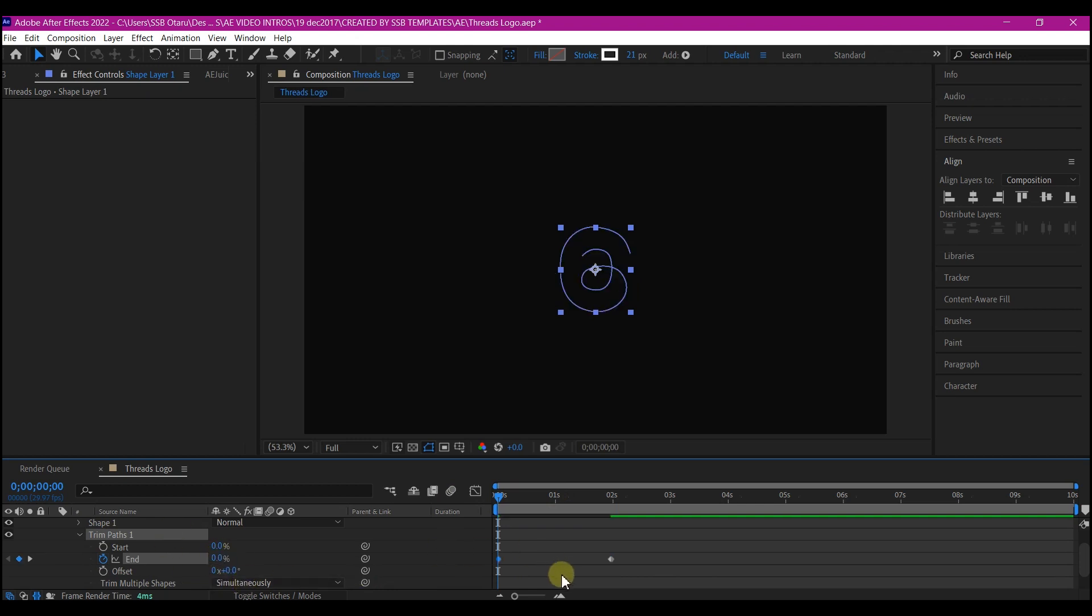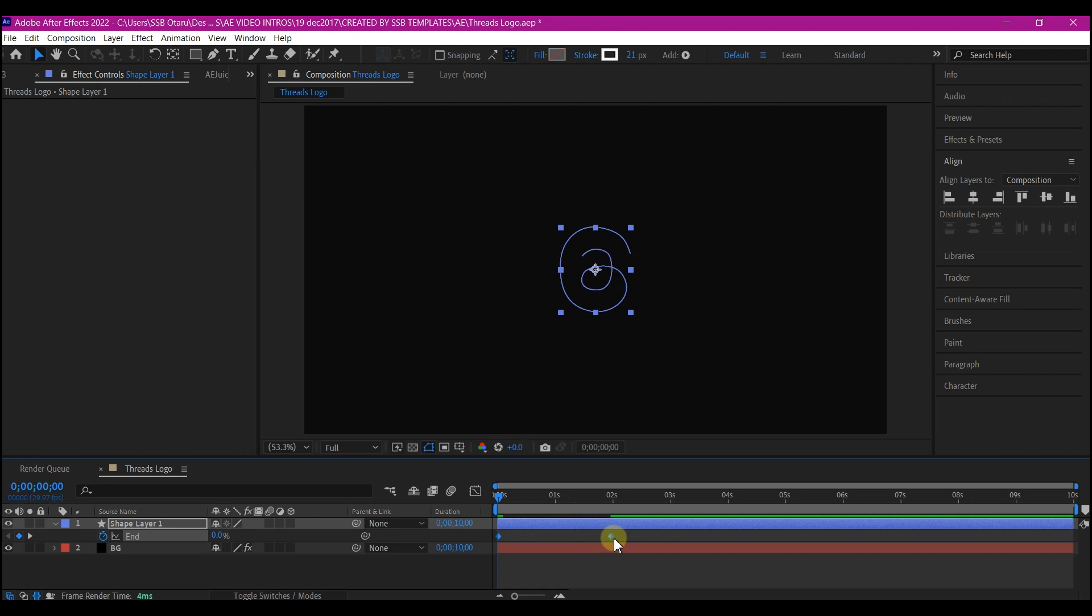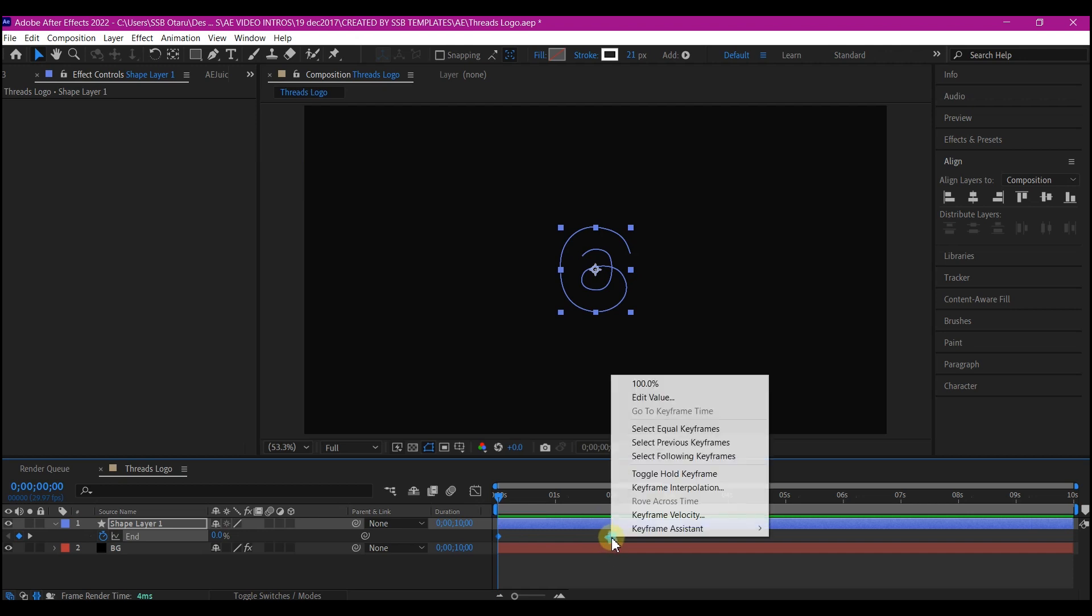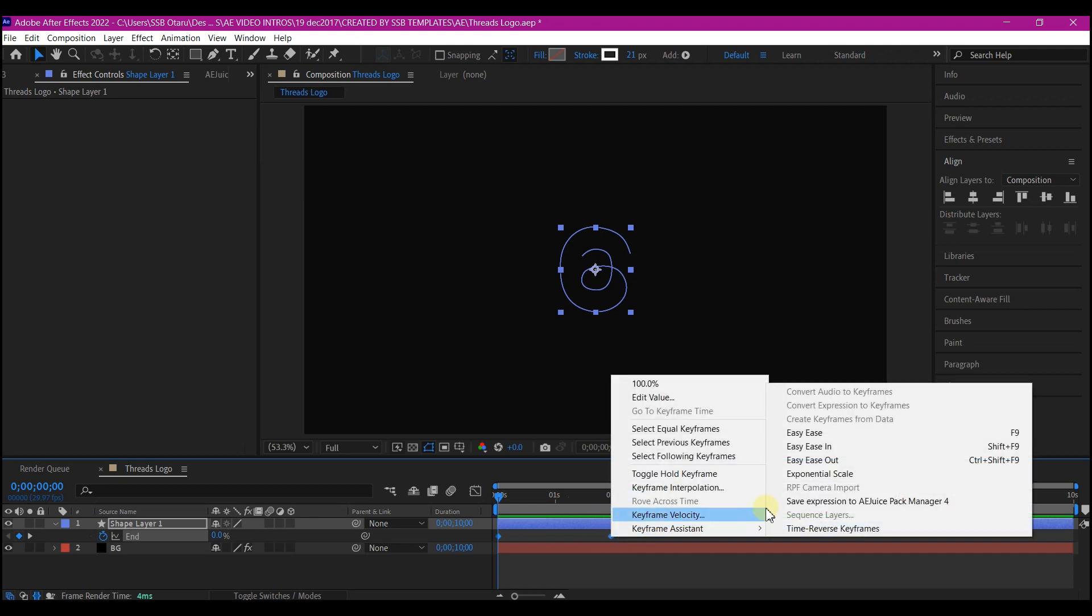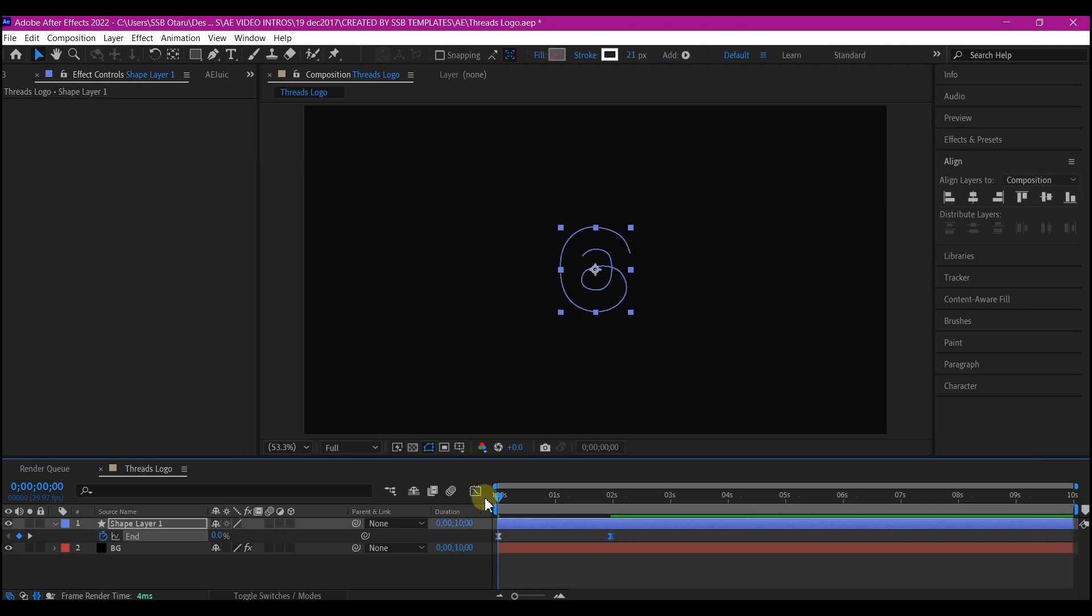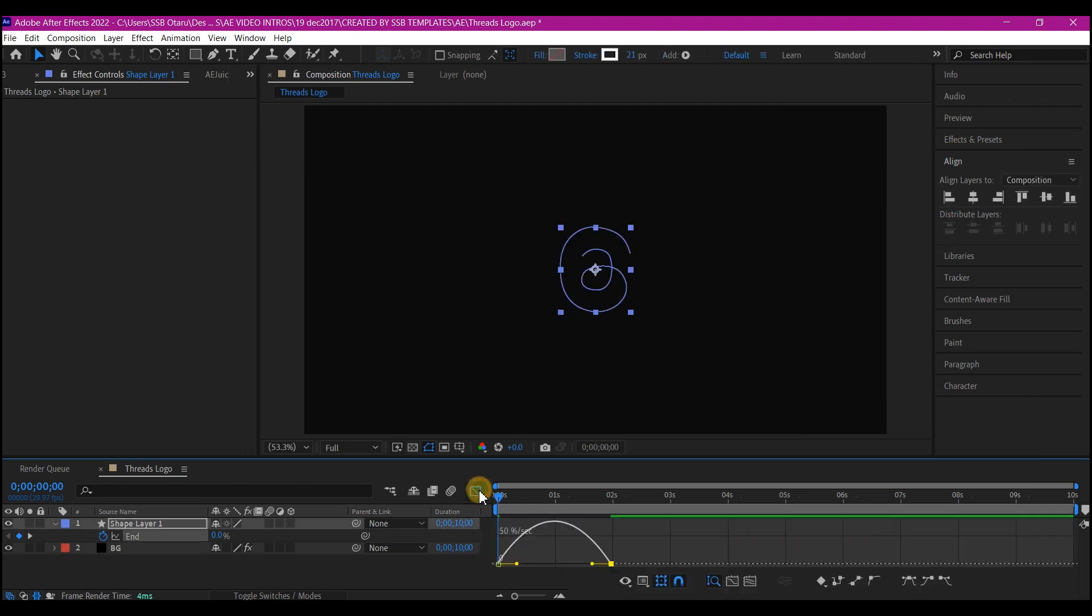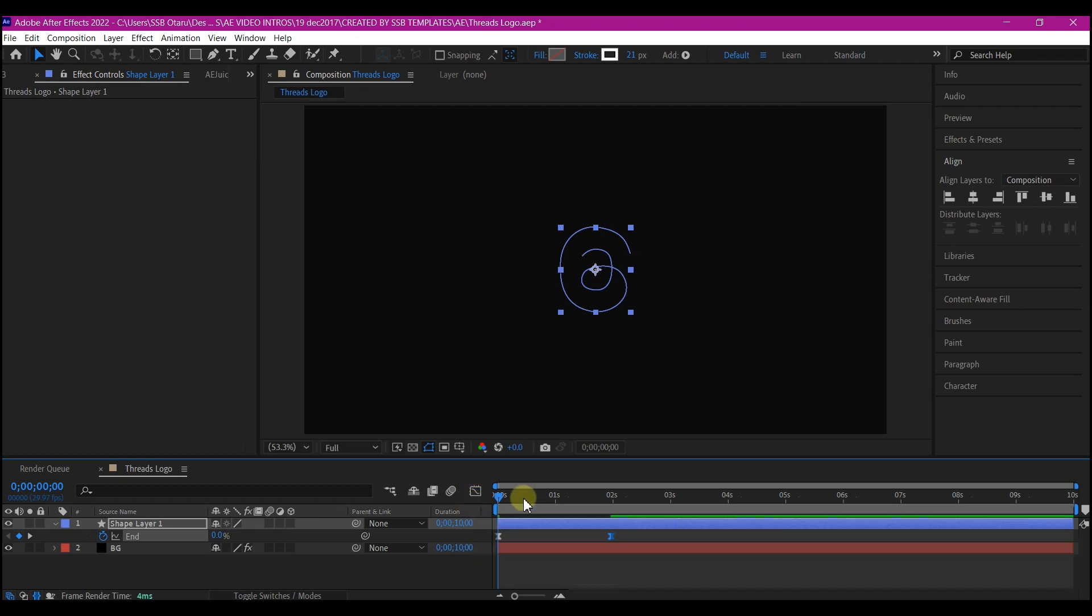I will hit U on my keyboard to reveal all the keyframes. I will right click, go to keyframe assistance and then easy ease. I will select this, go to graph editor and pull in my speed graph like this. Then go back. So now you will have this.